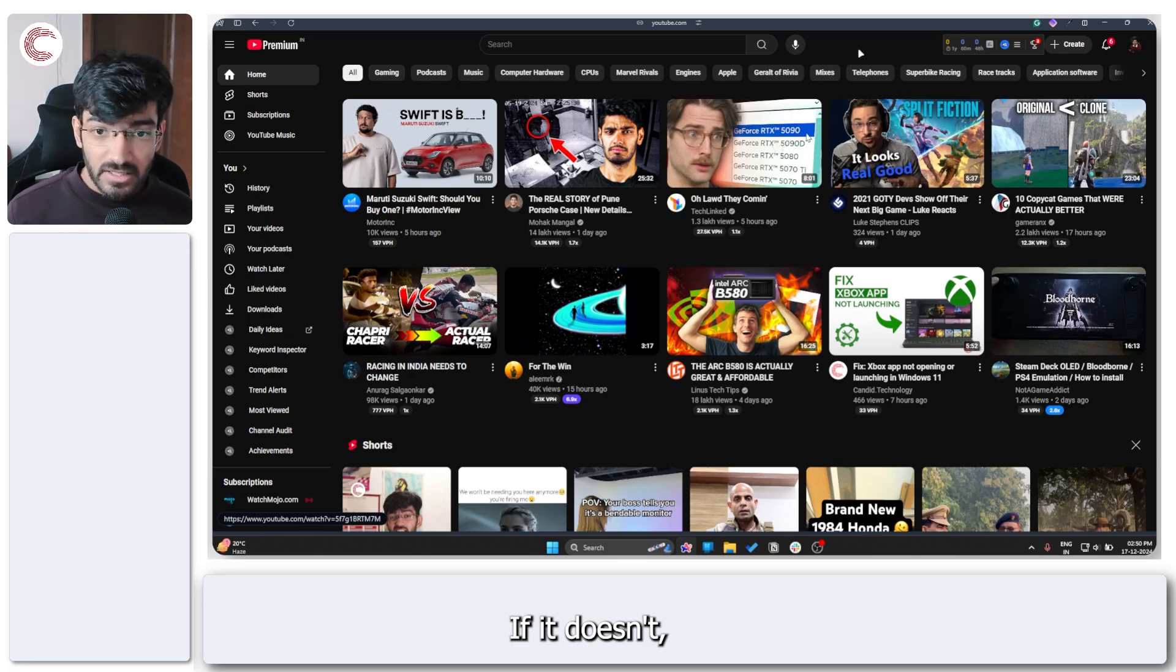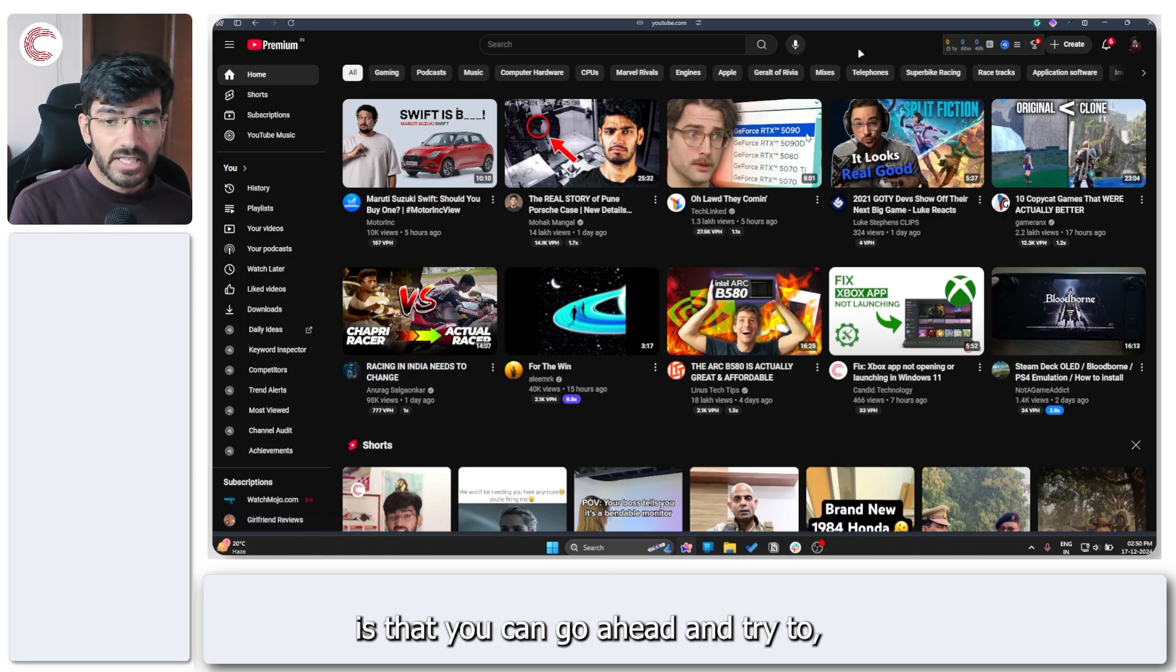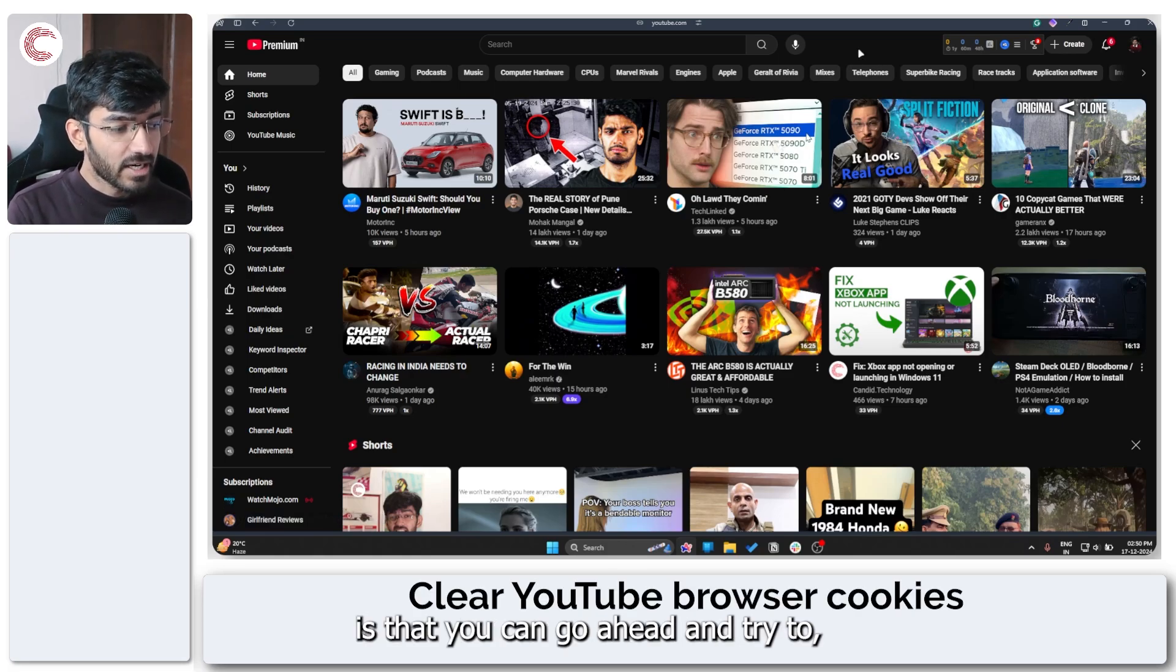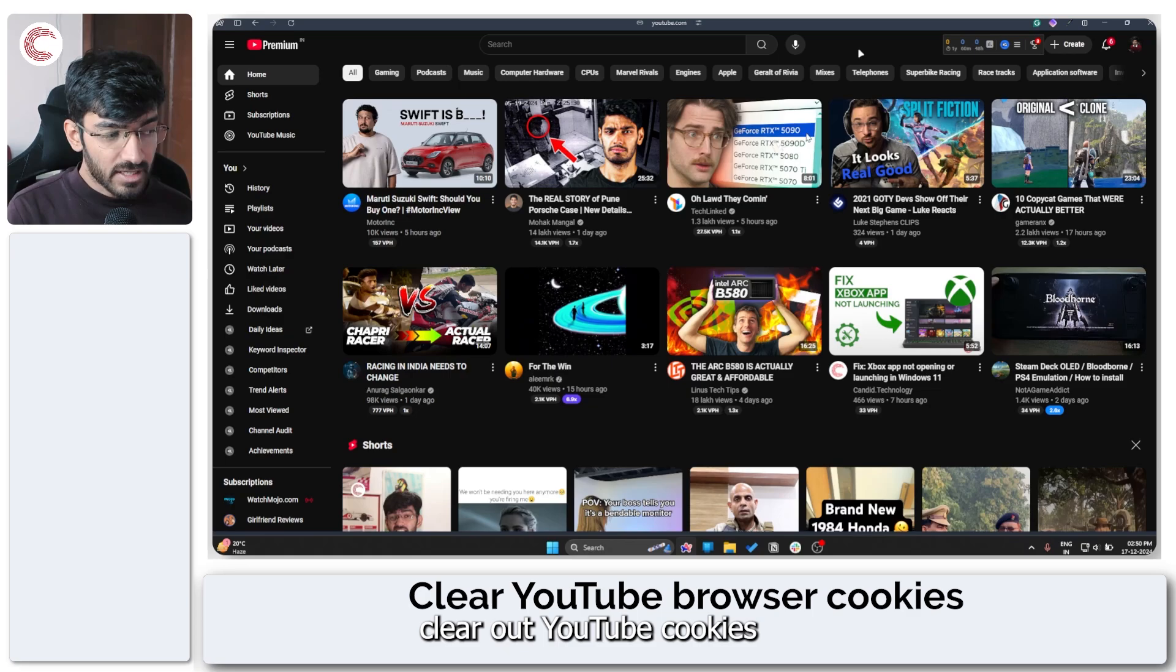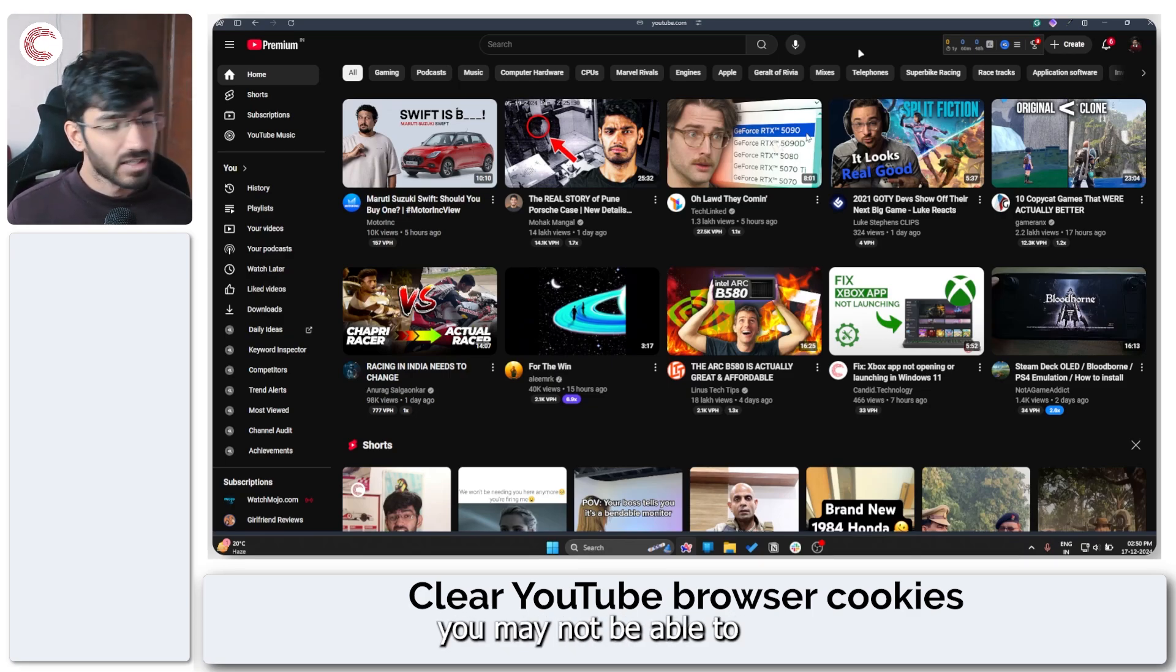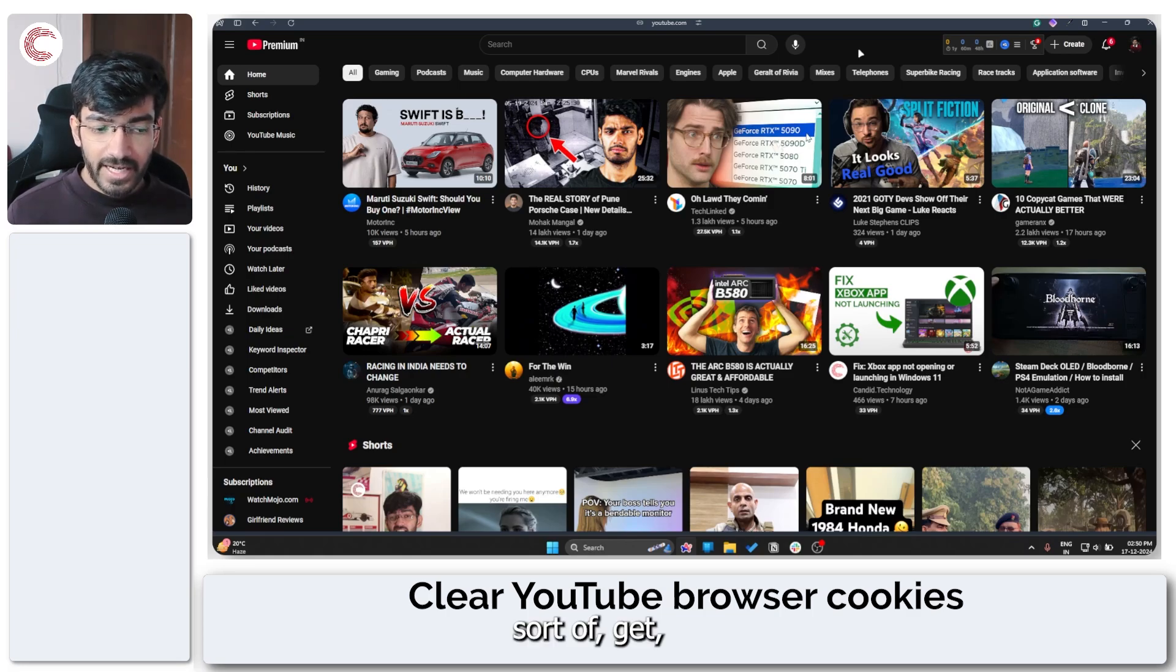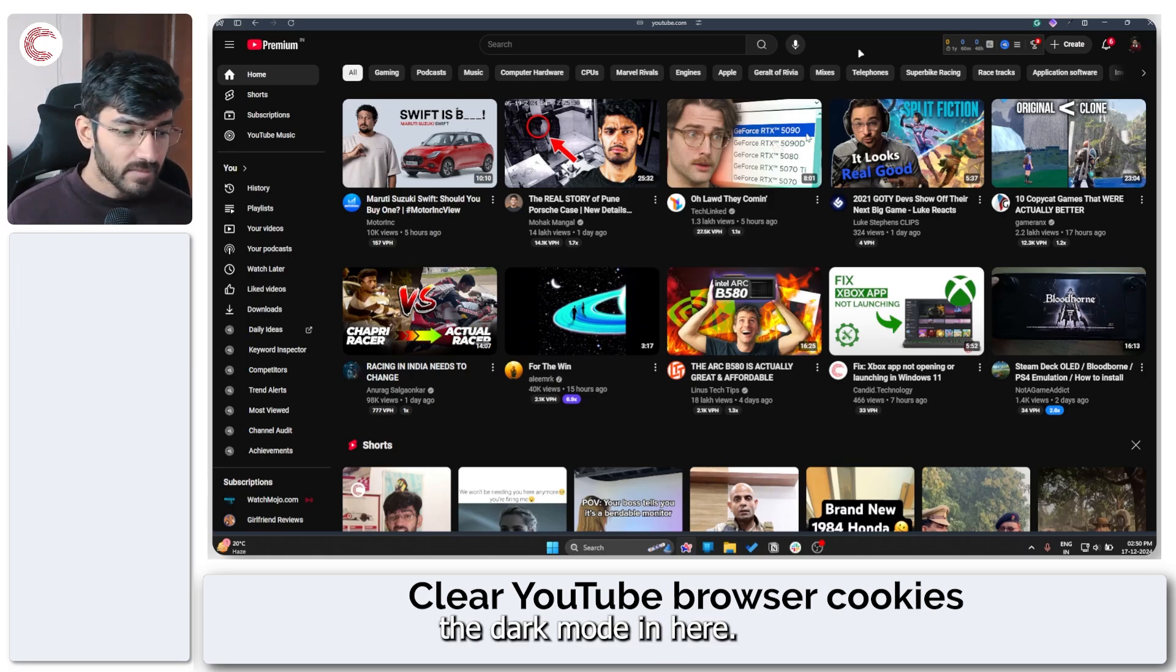If it doesn't, what you can do is go ahead and try to clear out YouTube cookies. Sometimes because of corrupt cookies, you may not be able to get the dark mode in here.